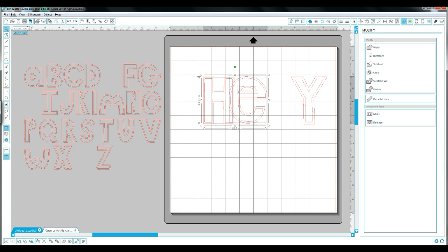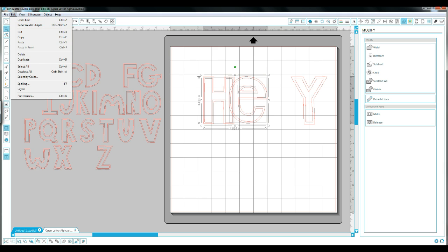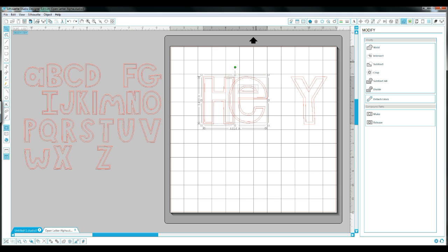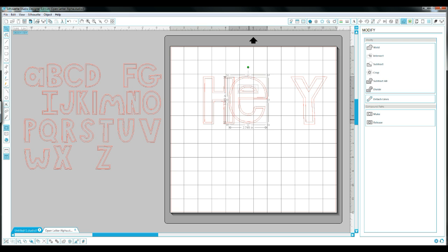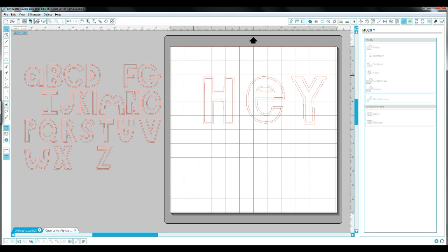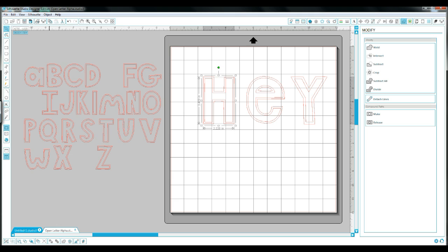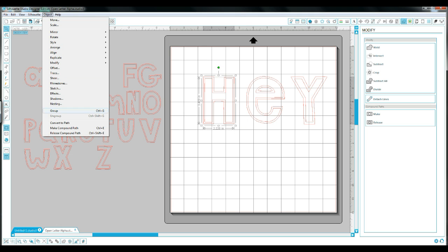There's an easy way to fix that. Each of those need to be made back into a compound path. So I'm just going to separate those letters again, and then I'm going to highlight over each one of those letters and go back to Object and click Make Compound Path.